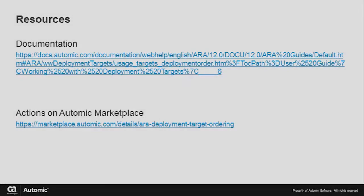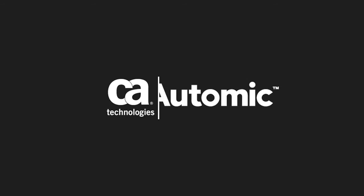The description of all steps covered in this video can also be found online in the Atomic documentation — the link is provided here. The actions I created can also be found on the Atomic Marketplace, and the link is provided as well. Thanks for watching this video, I'll see you in my next one.